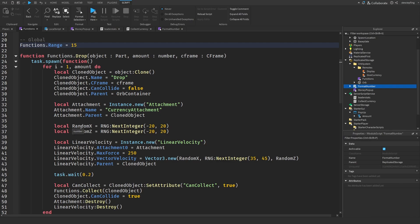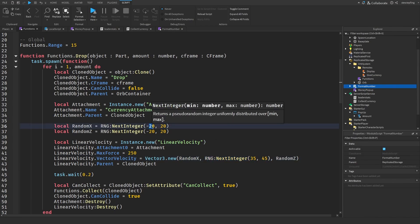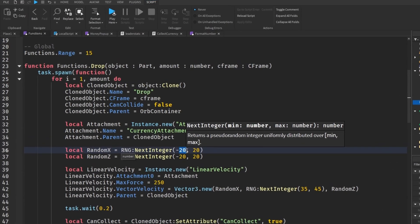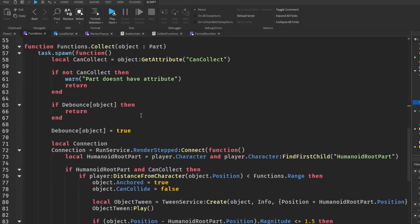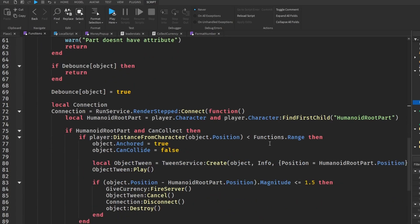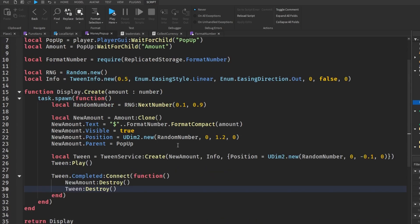We have a random X, random Z, and random Y value. You can change these ranges so maybe they don't jump out as much, or they jump out more. You can change the max force of the linear velocity, the range, the magnitude, and even in the money pop-up there are a whole bunch of things you can customize to your liking.